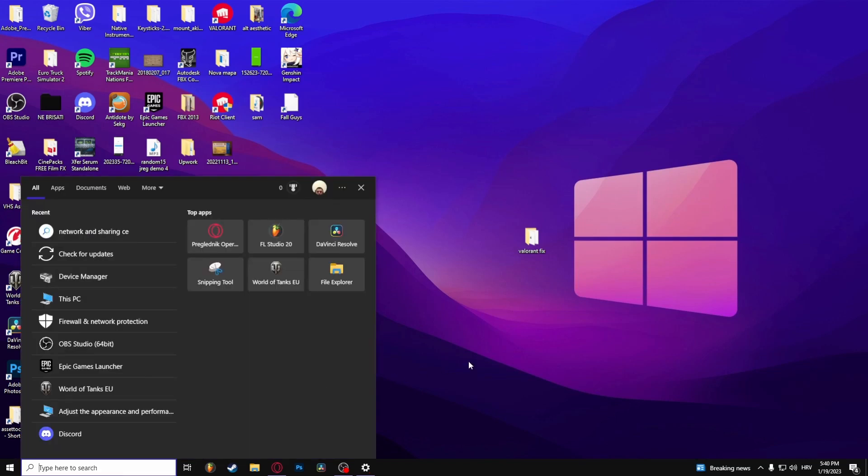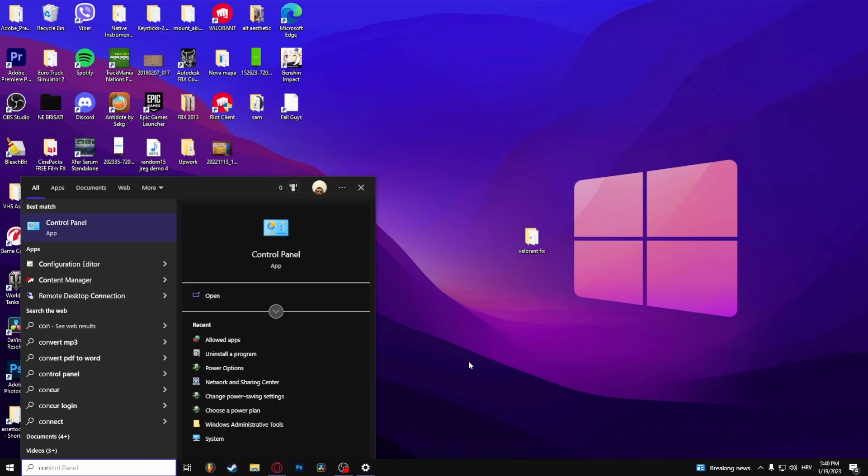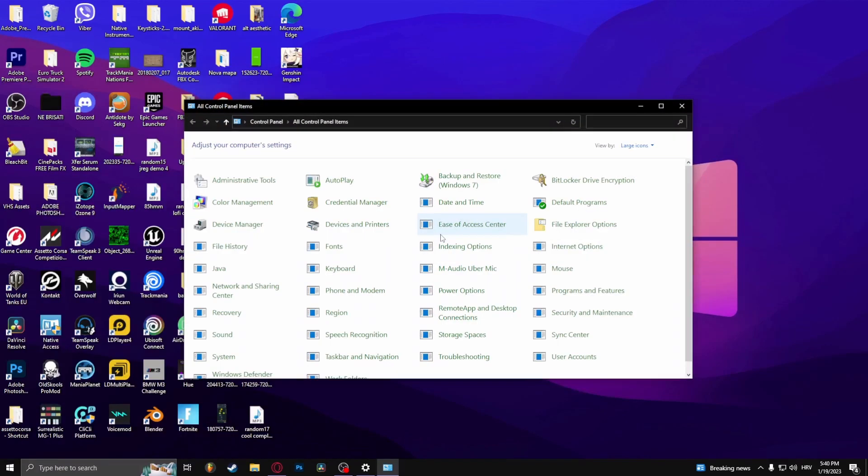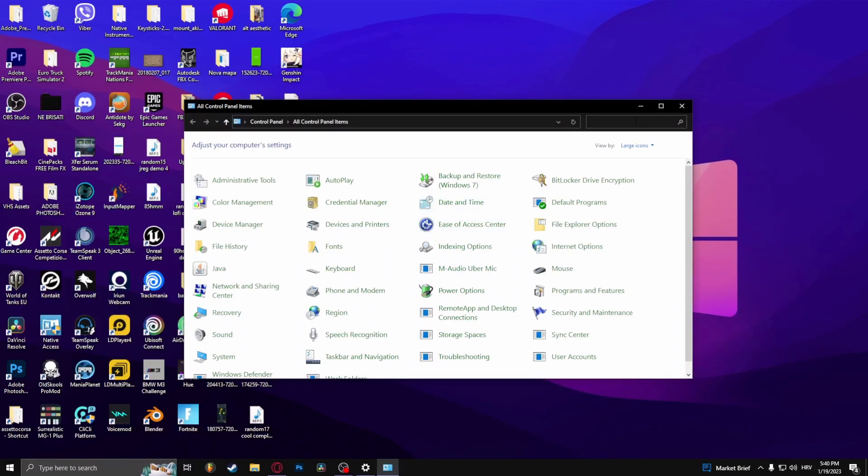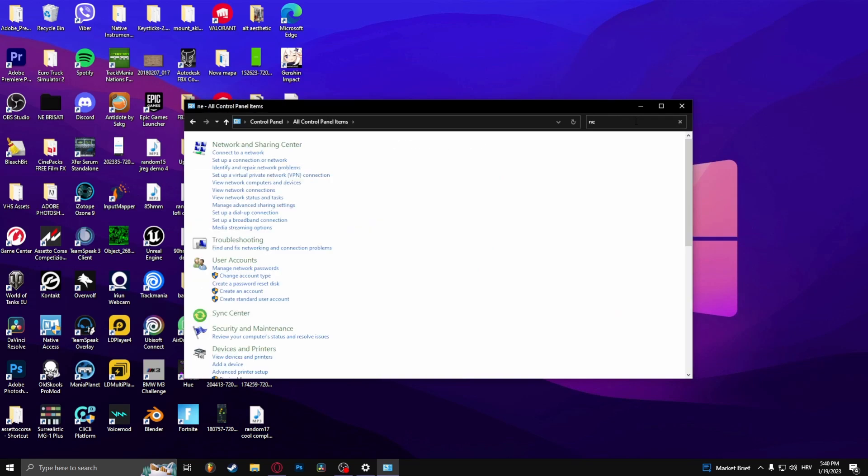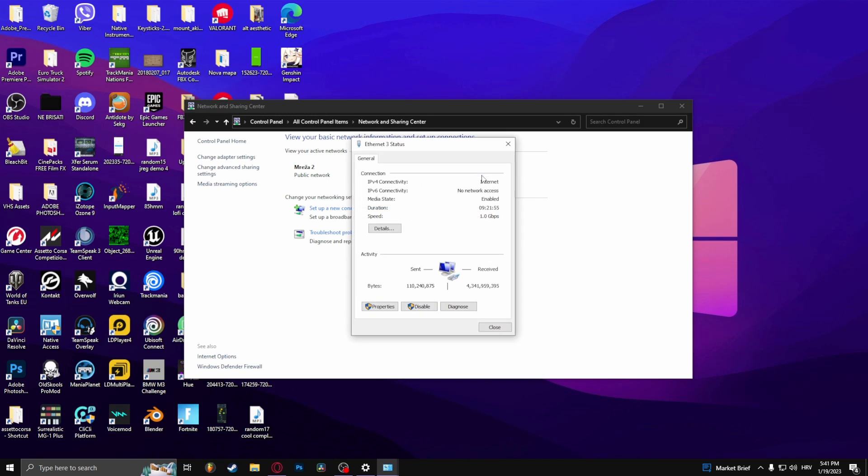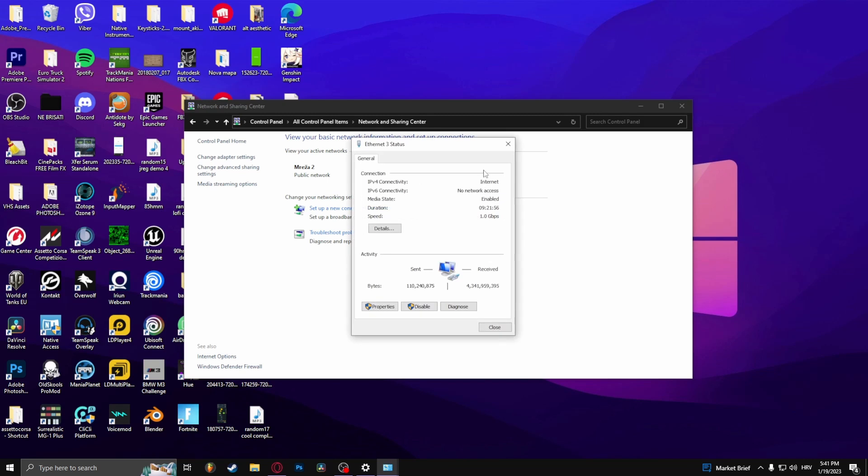What you want to do here is open up Control Panel. Type in Network and Sharing Center, click that. Here on this Ethernet, click it.